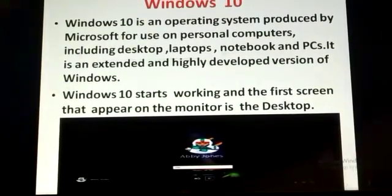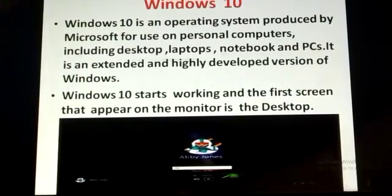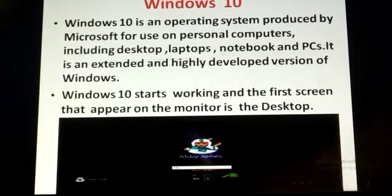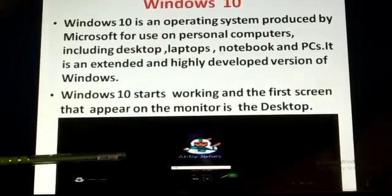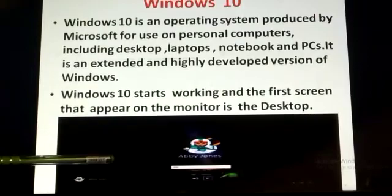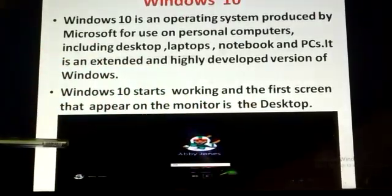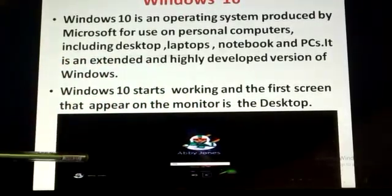As soon as we switch on the computer, the operating system comes into action. Windows 10 starts working and the first screen that appears on the monitor is the desktop. You can see here — this is the first screen when you open Windows 10.